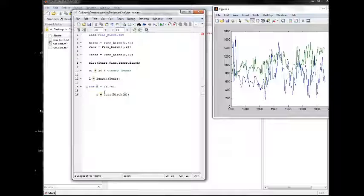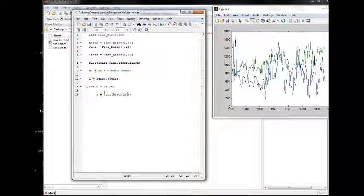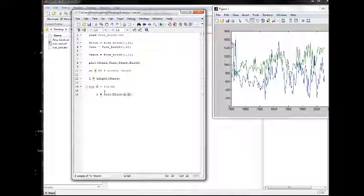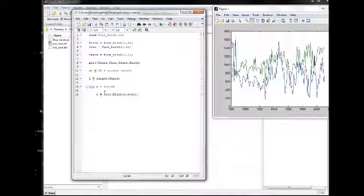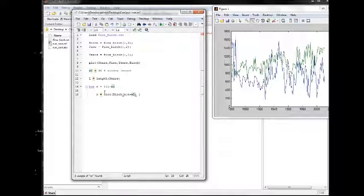This would be a for loop which would run from n to l minus window length. And the first time n is 1, we take 1 to n plus window length, and so the first time this will be 1 to 31, the second time it will be 2 to 32.